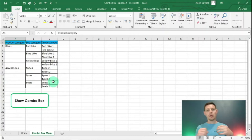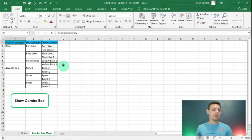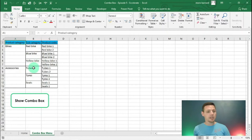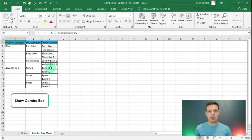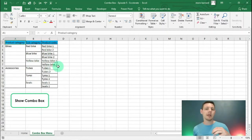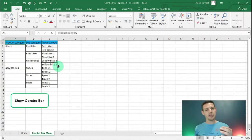We're a bike shop selling bikes and accessories. We've got red bikes, blue bikes, yellow bikes, tubes, tires and seats, and product codes as well. Now we're going to build in a nice VLOOKUP function.